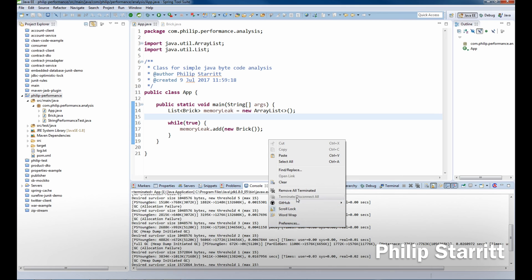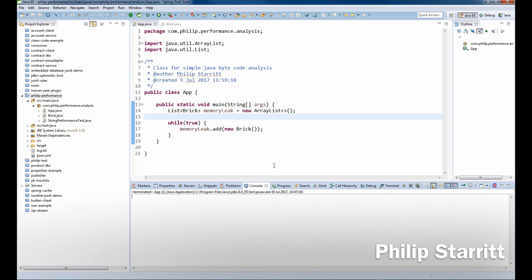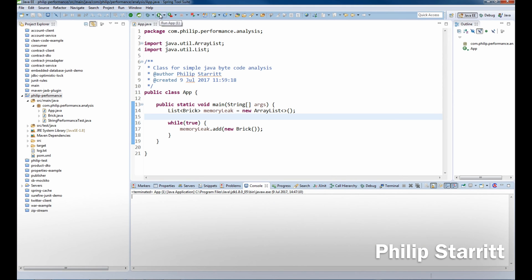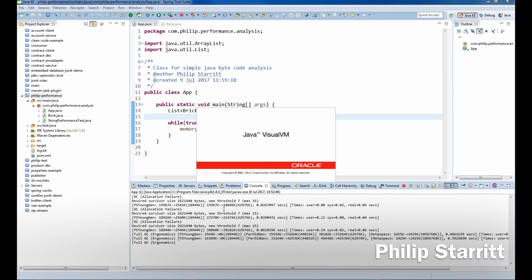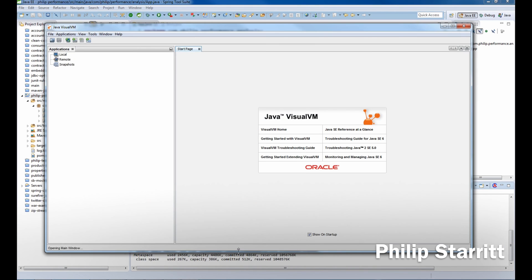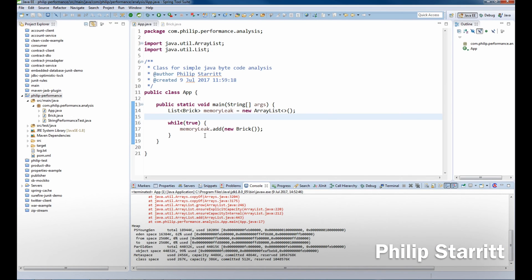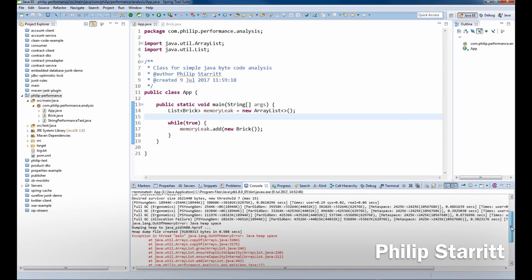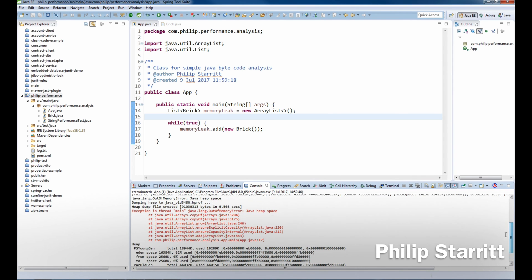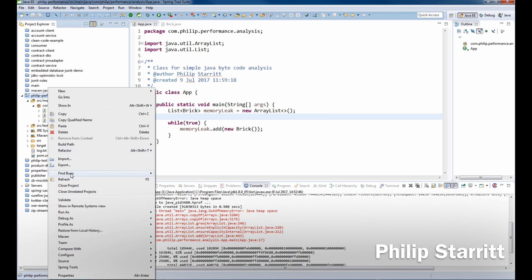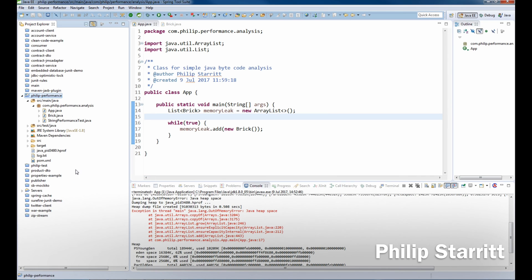We're going to see an out-of-memory error. Here you can see OutOfMemoryError: Java heap space. I'll go ahead and refresh this, and now you'll see the heap dump—that's the .hprof file. Now what we want to do is launch Visual VM.